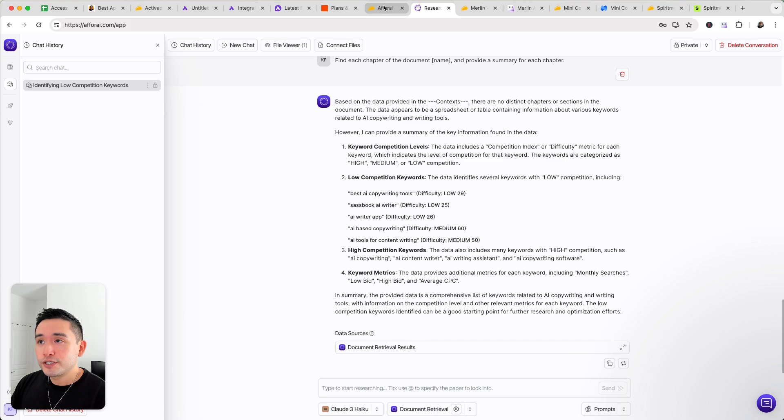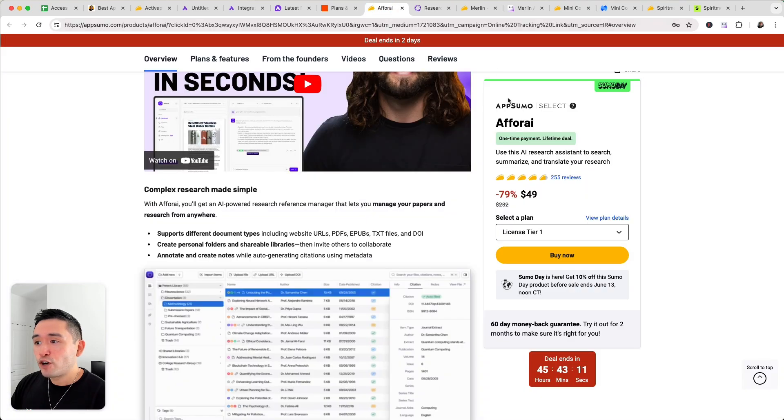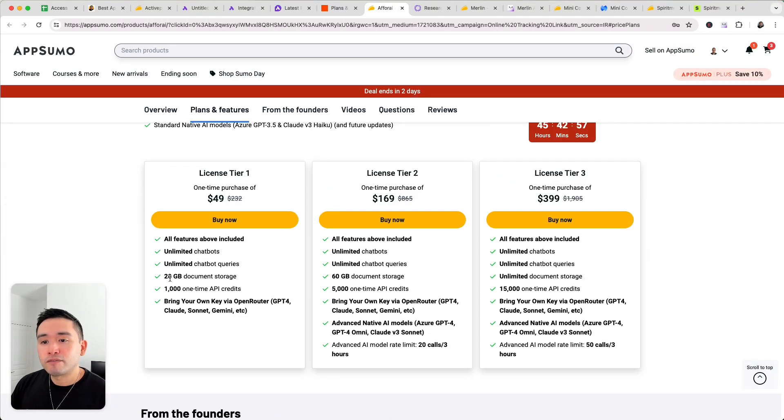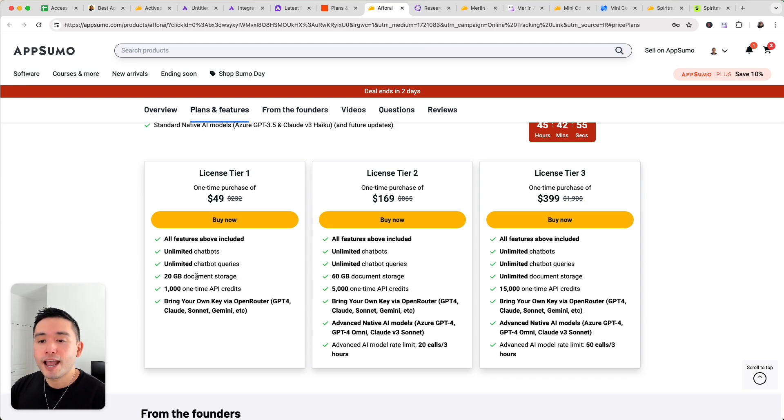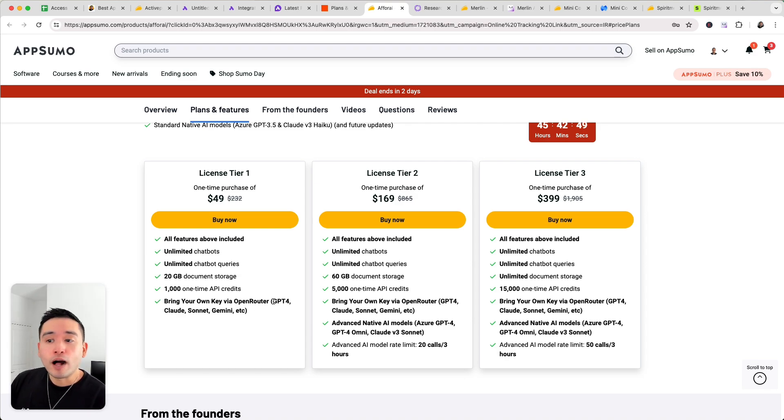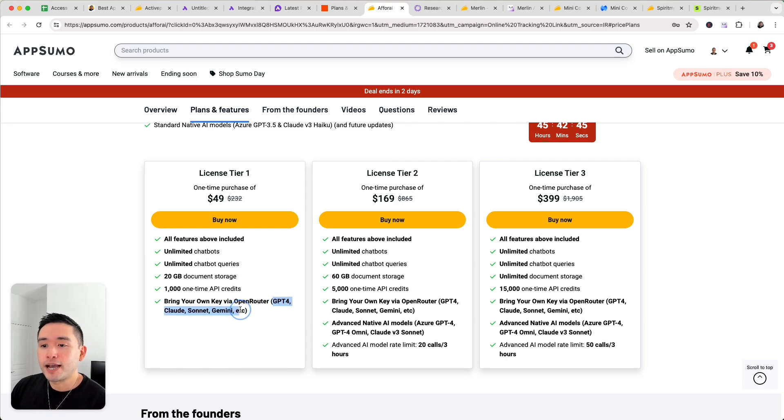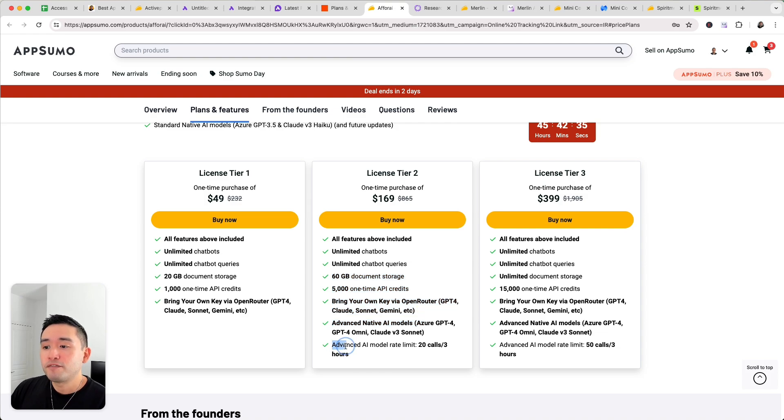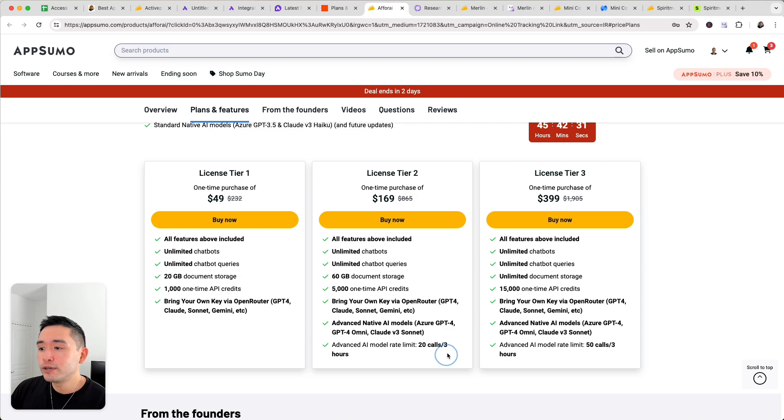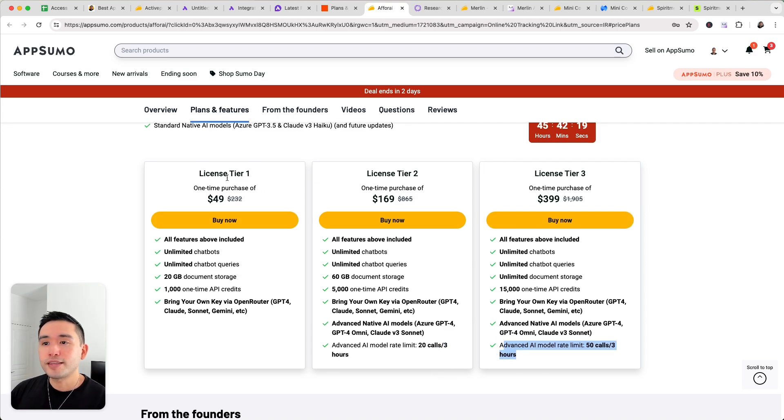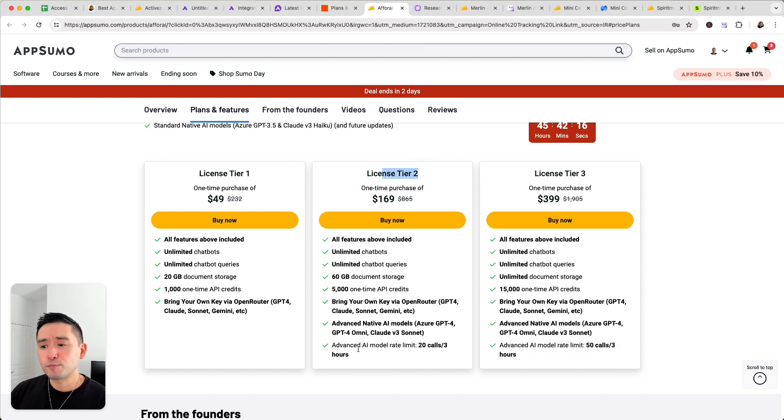Now if you're interested in Aphri it starts at $49 and you'll have 20 gigabytes of document storage and 1,000 one-time API credits and you can also bring your own key as well for ChatGPT-4, Claude, Sonnet, Gemini, etc. Now with tier 2 it'll increase your limits and it will also give you advanced AI model rate limit of 20 calls every three hours and if you do tier 3 the rate limits will increase. So I think tier 1 or tier 2 would be the sweet spot here.